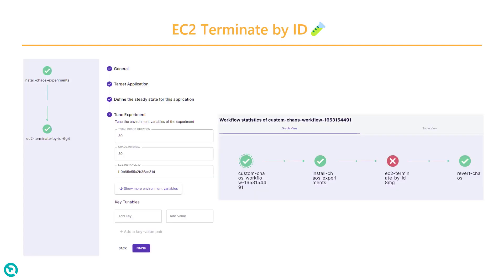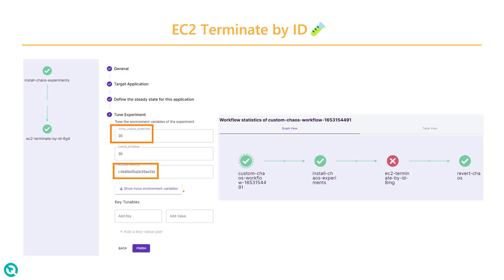Then we are going to create the workflow — a workflow is nothing but the experiments. Here we are going to kill the EC2 instance by ID, and the total duration of the chaos is 30 seconds. If you click on 'show more environment variables', you can add the region, which is US East 2 in my case.